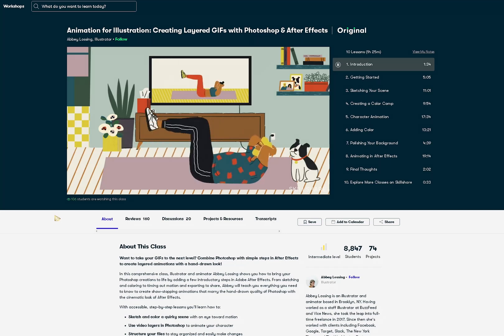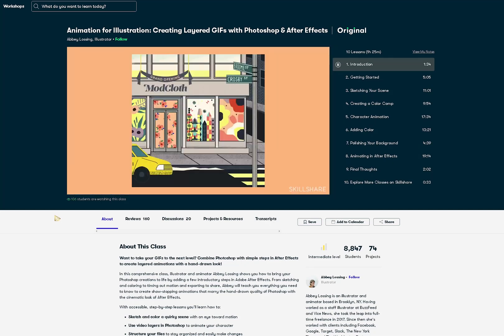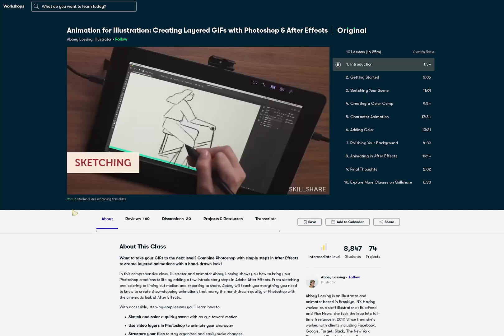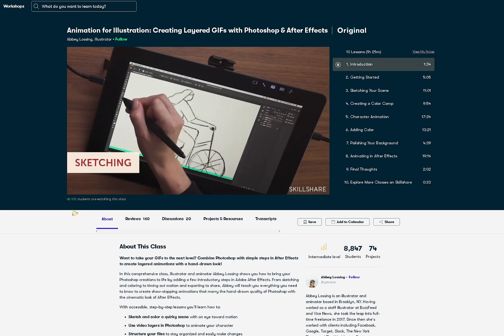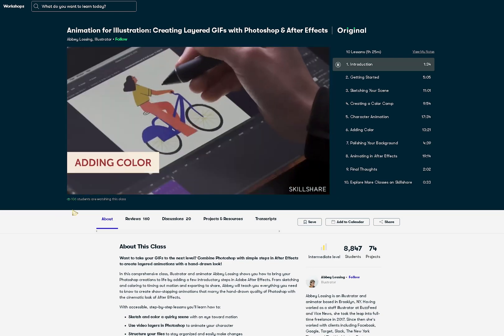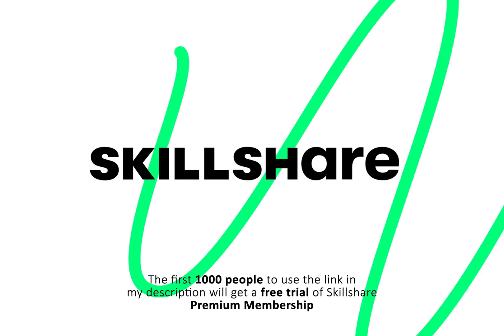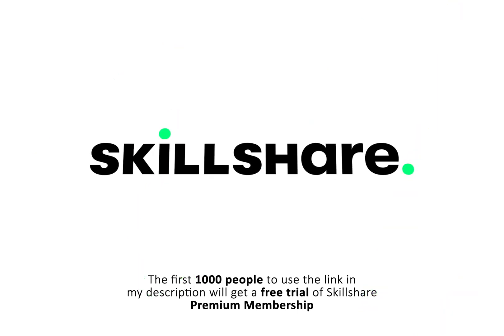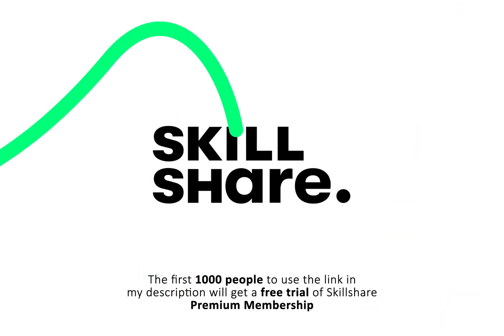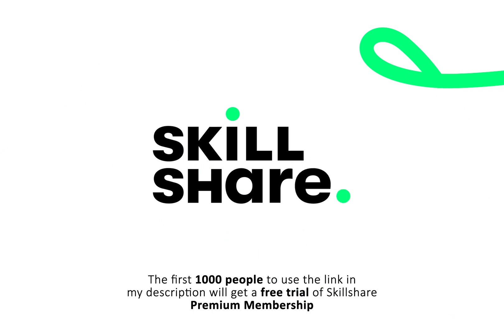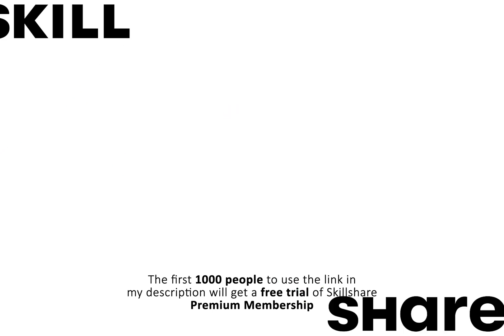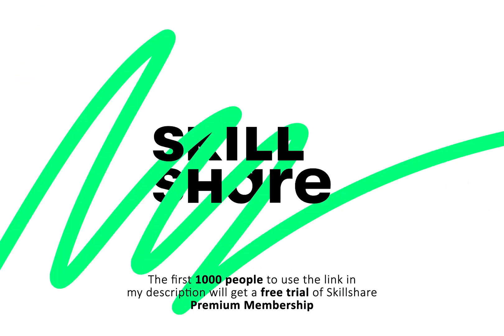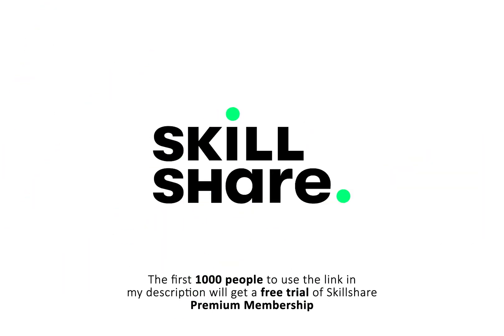Skillshare is also incredibly affordable especially when you compare it to pricey in-person classes and workshops as the annual subscription is less than $10 a month. And as always the first 1000 people to use the link in the description will get a free trial of Skillshare Premium Membership so that you can explore your creativity. And now let's get into Premiere Pro.